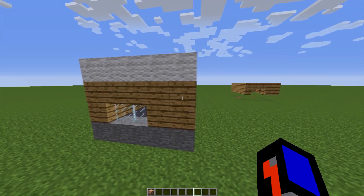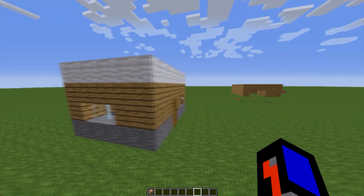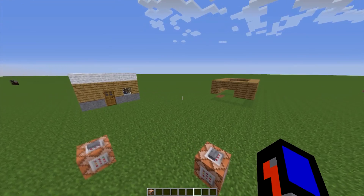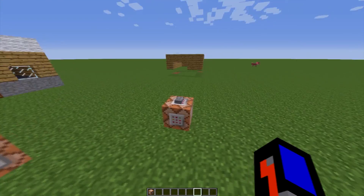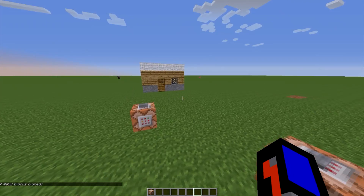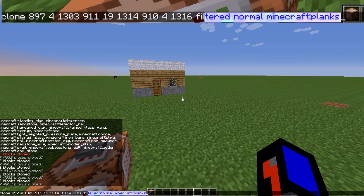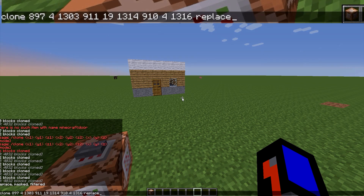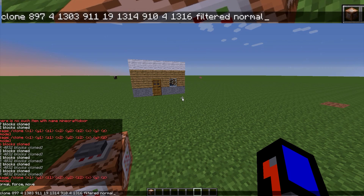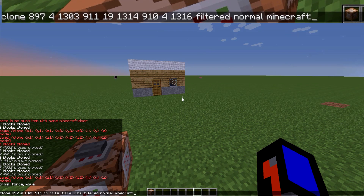Here we have a simple house and we took all the wood planks from that. So how does this actually work? How does the new command look like? It's very simple, very similar to the old clone command. Everything you do is you select the filter there and then you can select whatever you want, and then you add the block you want to have.